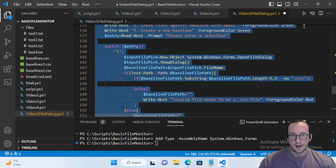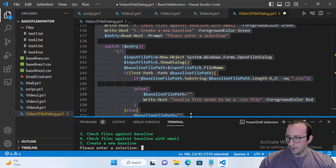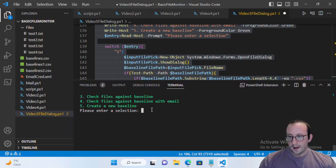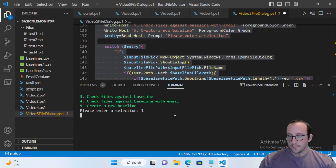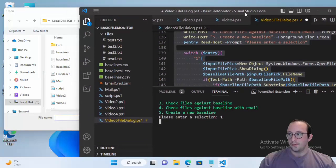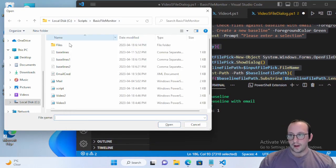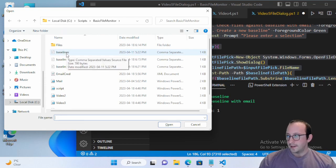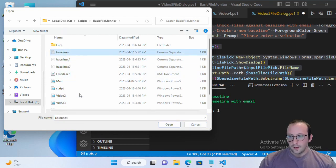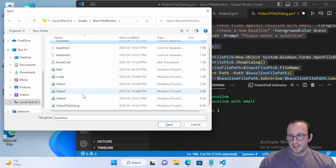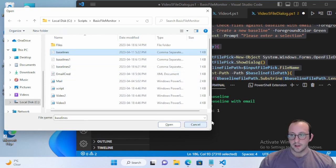Let's highlight our code and run it. Here we have our options — let's enter one. If you're using Visual Studio Code, it's going to seem like it hung. If we move Visual Studio Code a little bit, here is our open file dialog. I can select the baselines file, but notice there's no filter — I can see PowerShell scripts, XML documents.